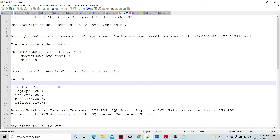Today we are going to talk about AWS RDS. AWS RDS is a web database service provided by AWS for relational database systems. We are going to learn how SQL Server Management Studio connects with AWS RDS and how we are going to do different operations using the client application.